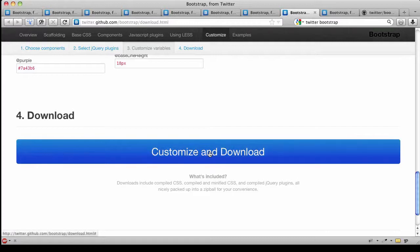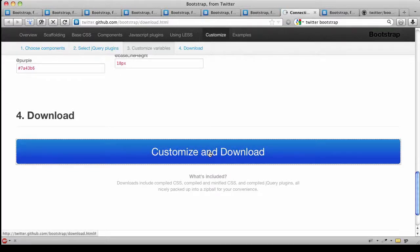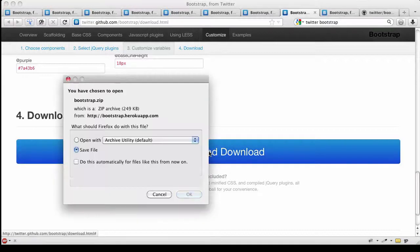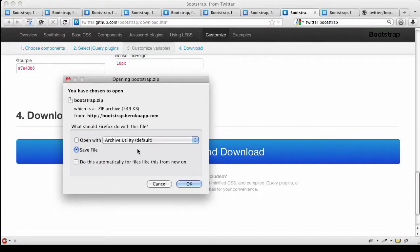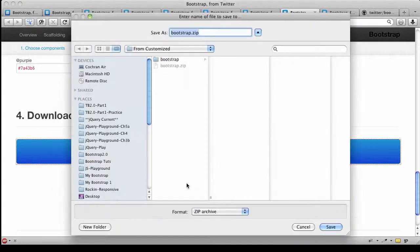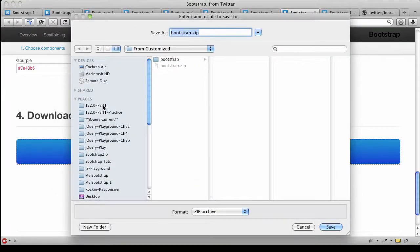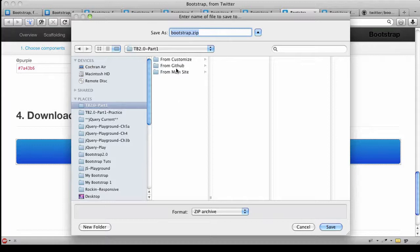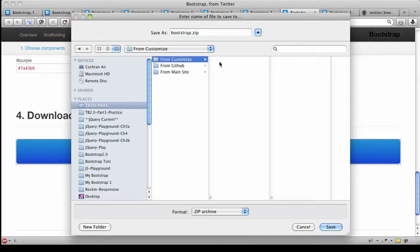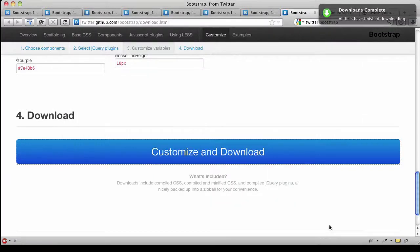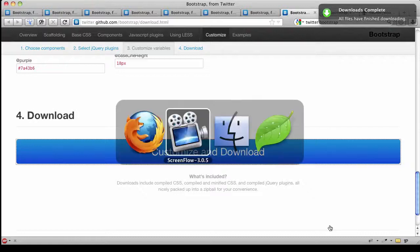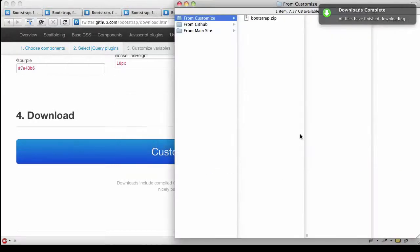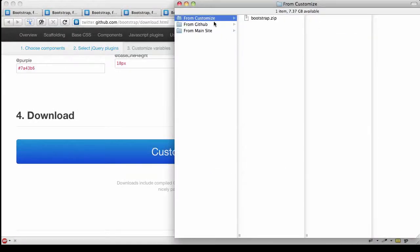I'm going to leave the default options. I'm going to show you what it looks like when you just click and download. It's going to take a few seconds to process my request. After just a few seconds, we get the option to save this. It comes down as a file called bootstrap.zip, and I'm going to save this file in a folder called 'from customized' so I can compare the difference.